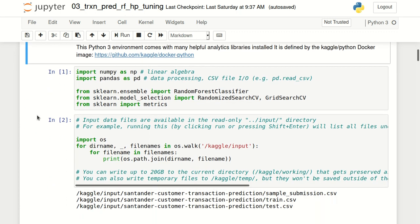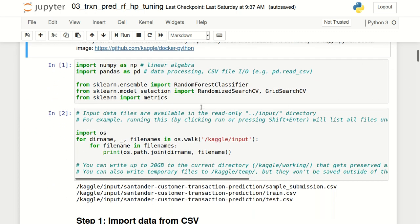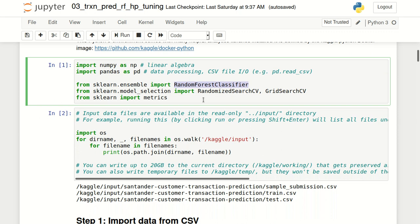The first step is to import the relevant modules and libraries. As we are working with the random forest classifier, we need to import this class from scikit-learn. We also need to import RandomizedSearchCV and GridSearchCV from scikit-learn's model selection. These are the two approaches that can be used for cross-validation and hyperparameter tuning, and I will discuss both of them.